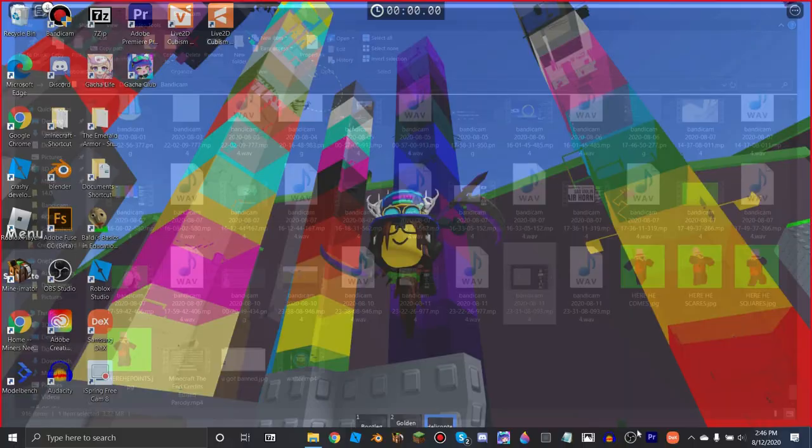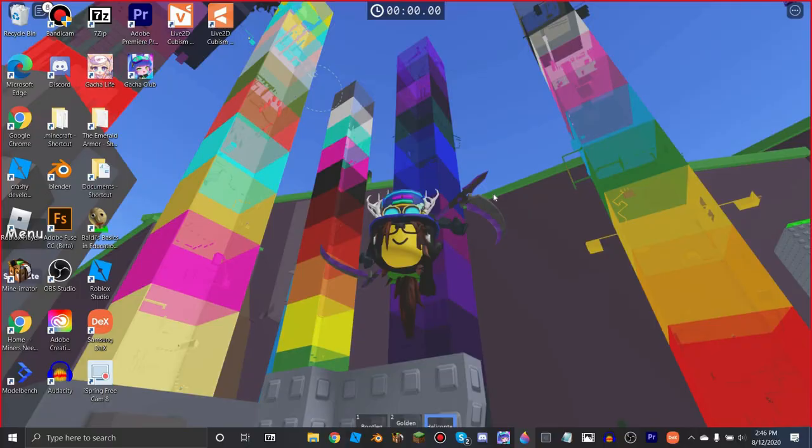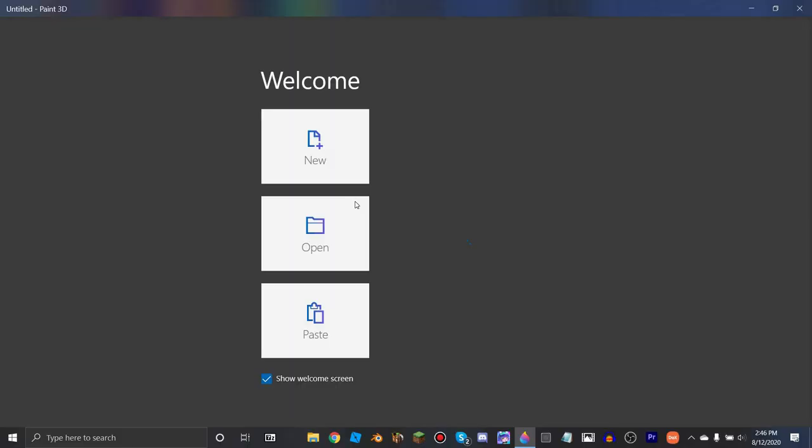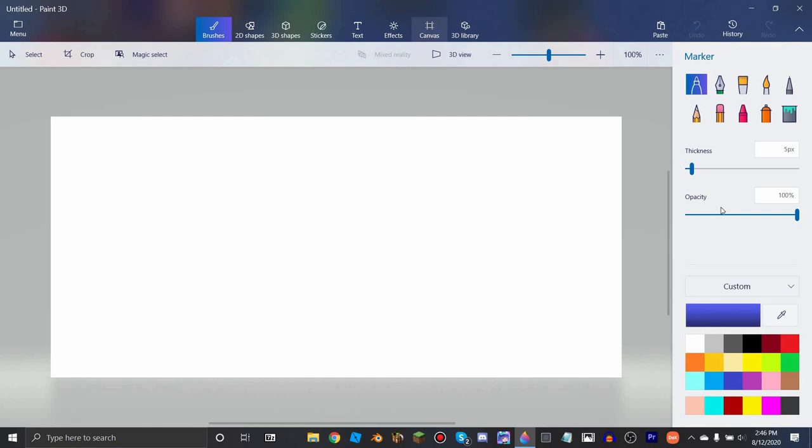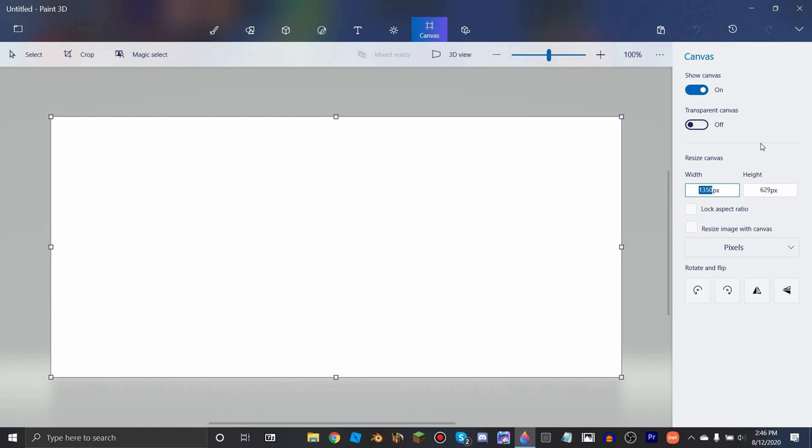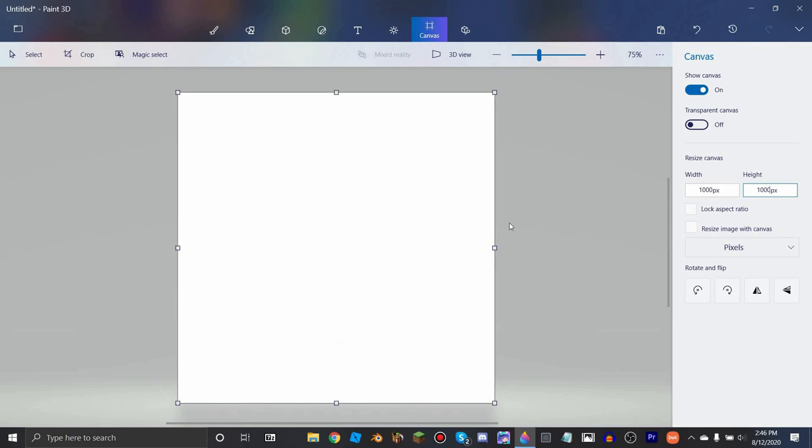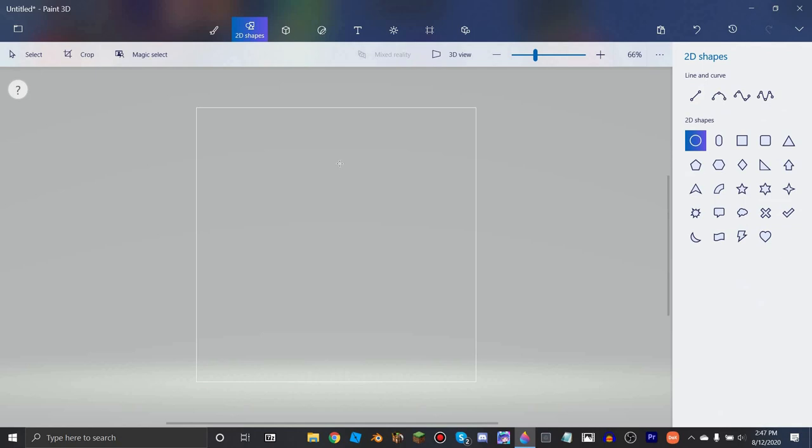So once you have the recording, now we obviously need these sticks. So, open up Paint 3D or whatever thing you use, you wanna start, open a new project. I recommend the resolution is high, otherwise you're gonna see the pixels and stuff. So, I do something like 1000 by 1000.